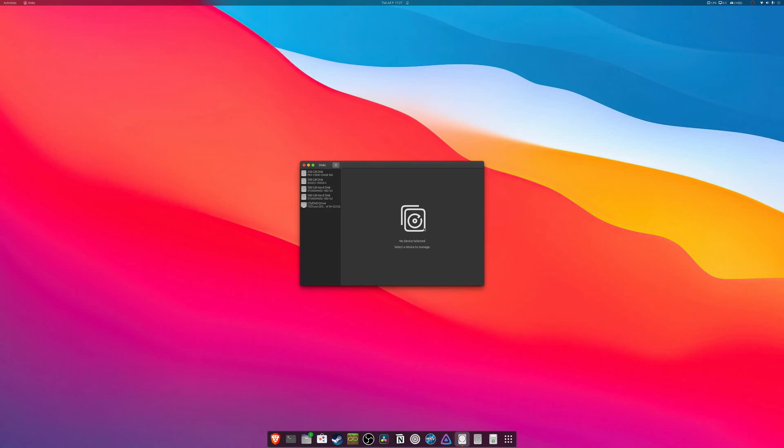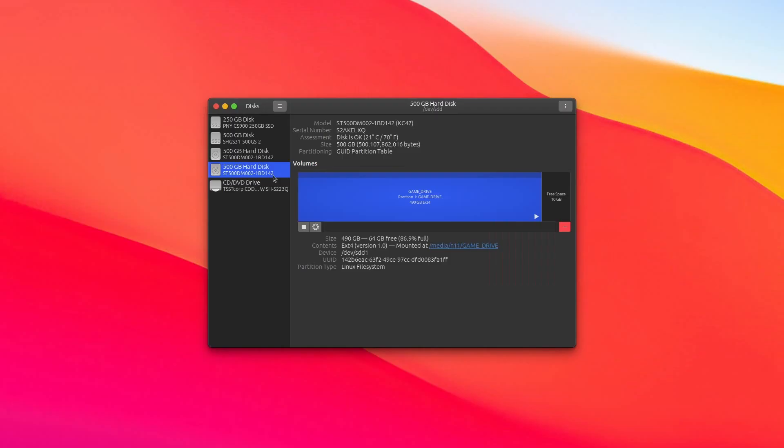The first step is going to be to give our drive a name, however before we can do that, we actually need to find our drive. And in my case, I happen to know it's this one right here, and it's easy to find because I've already named it from a previous tutorial I did. But let me show you a quick and easy way to find out if you're not sure which one it is.